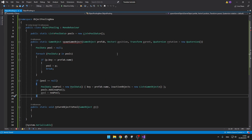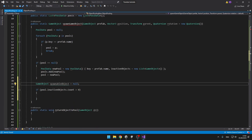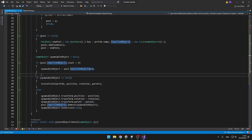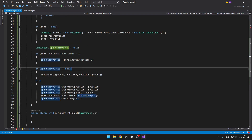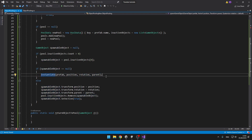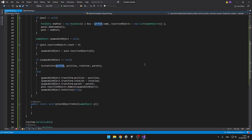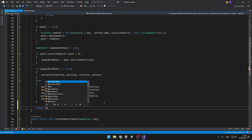After we have the pool in which we want to spawn the object, we need to know if there is some inactive object in the pool, and if there is not, we'll just instantiate the prefab. From the pool, we access the inactive objects list, and if the count is greater than zero, we set the spawnable object to the first object in the list. If the spawnable object is null, we instantiate a new one. Otherwise, if there is an inactive object in the list, we set its position, rotation, and parent based on the function parameters, remove it from the inactive objects list, and set it to active. At the end, we return the spawnable object.